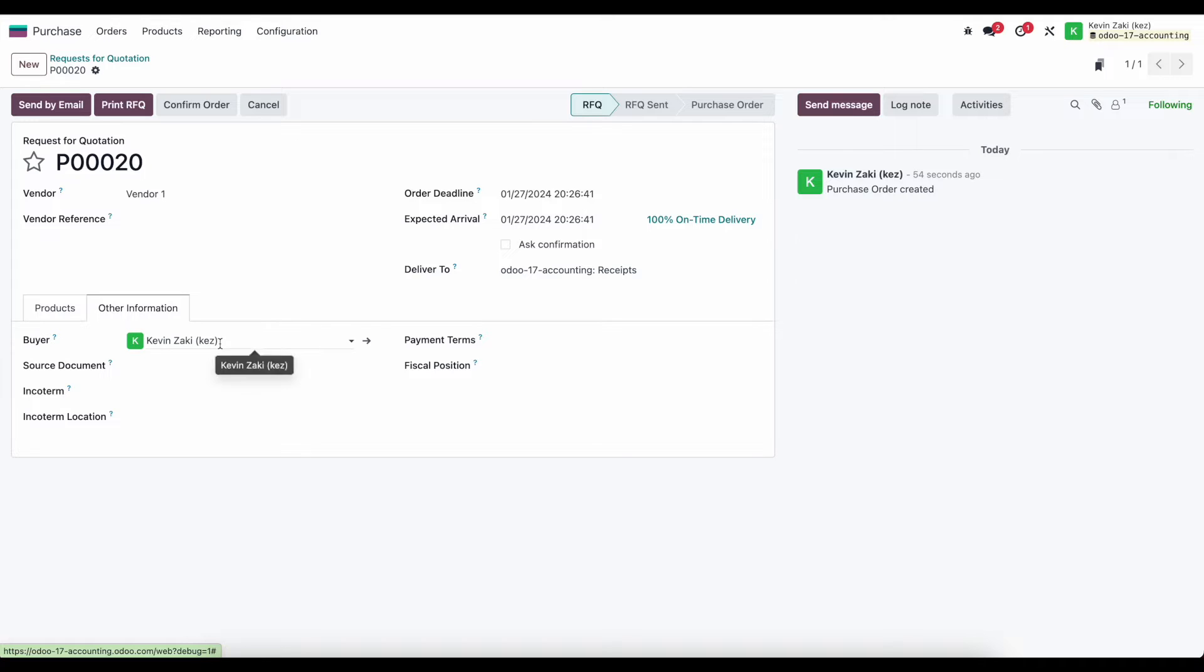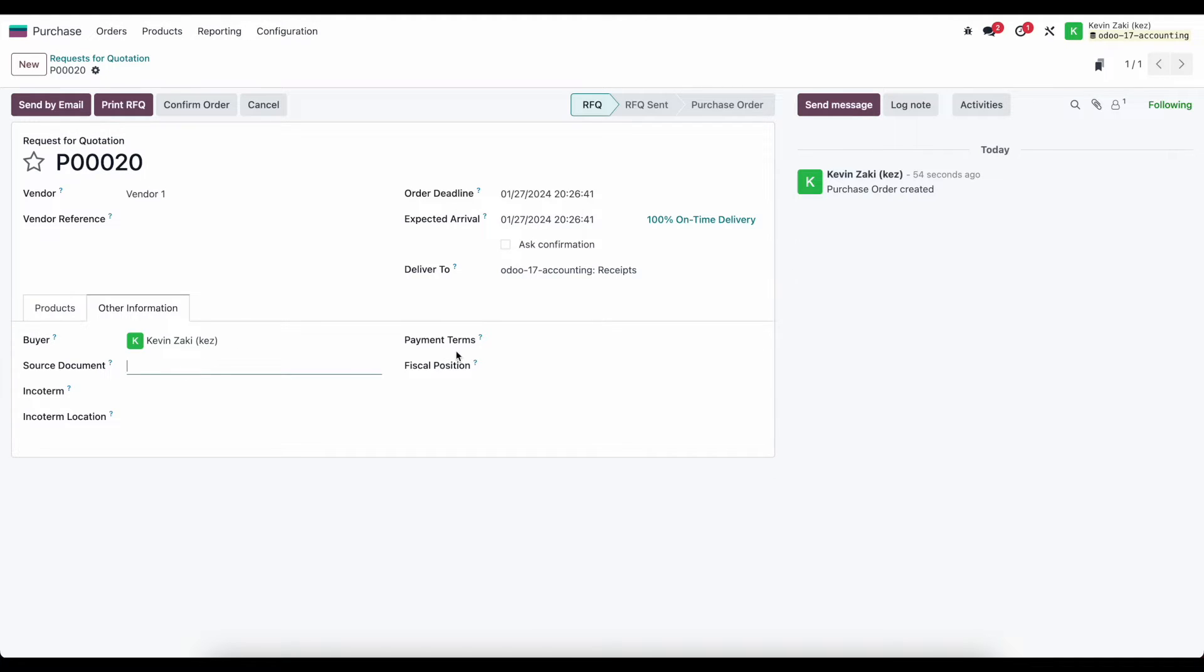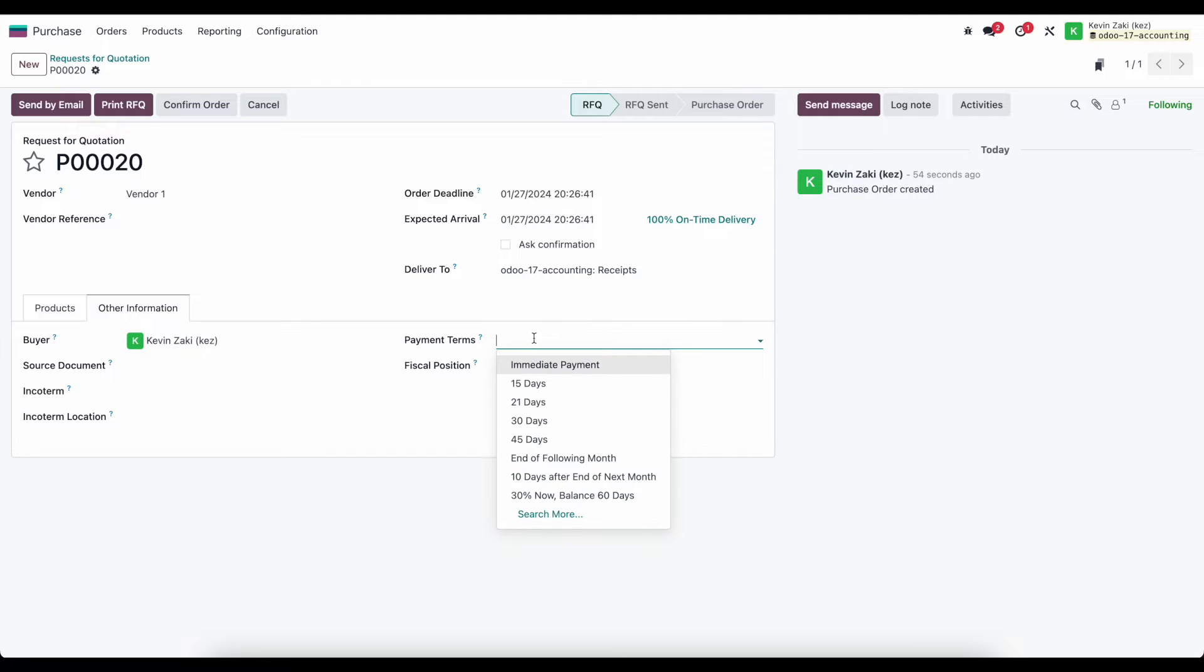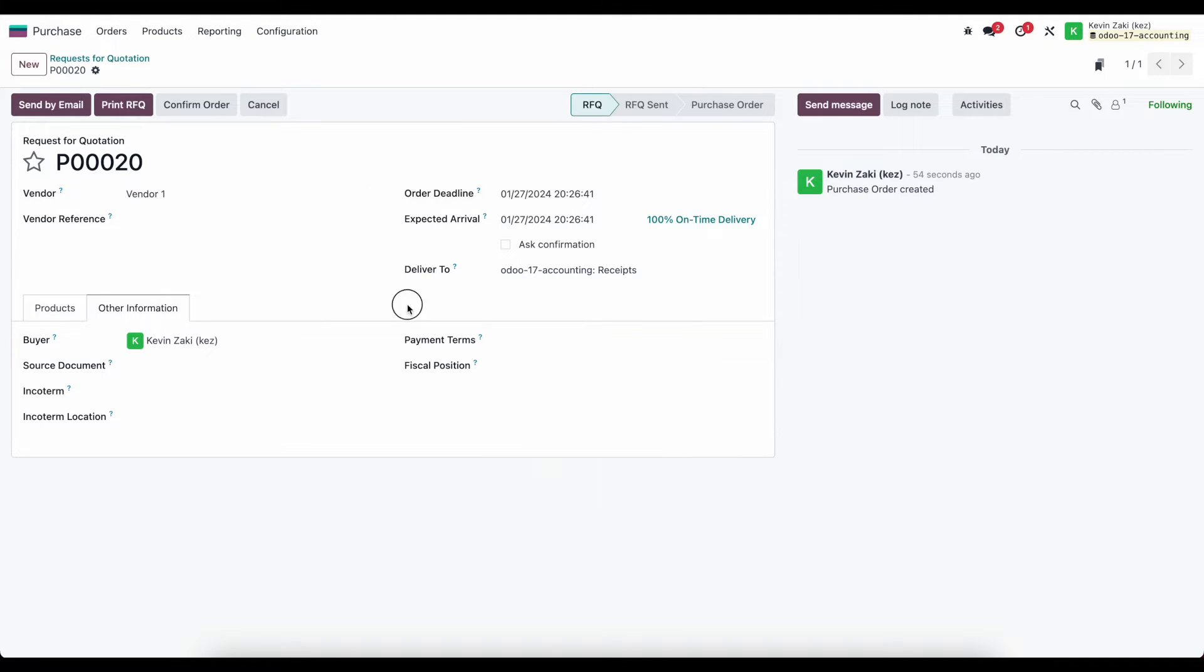We have our source document if there was a source document of how this RFQ was generated. Payment terms - these payment terms would have automatically been pulled from our vendor if we had them set, as well as our fiscal position.